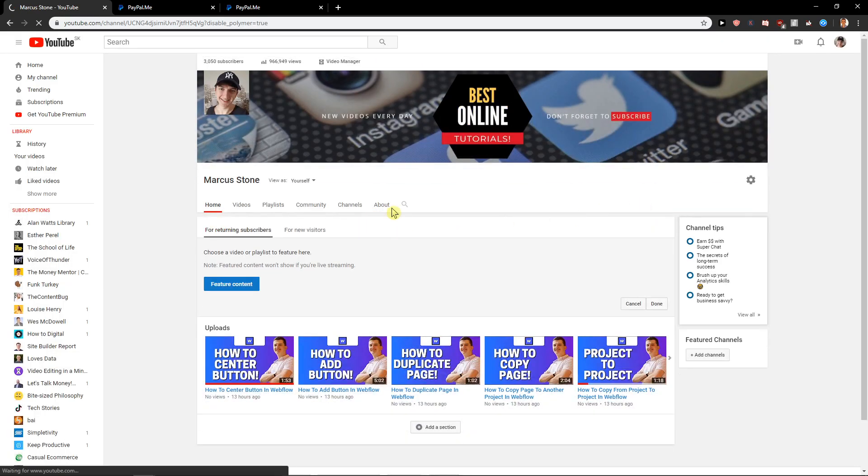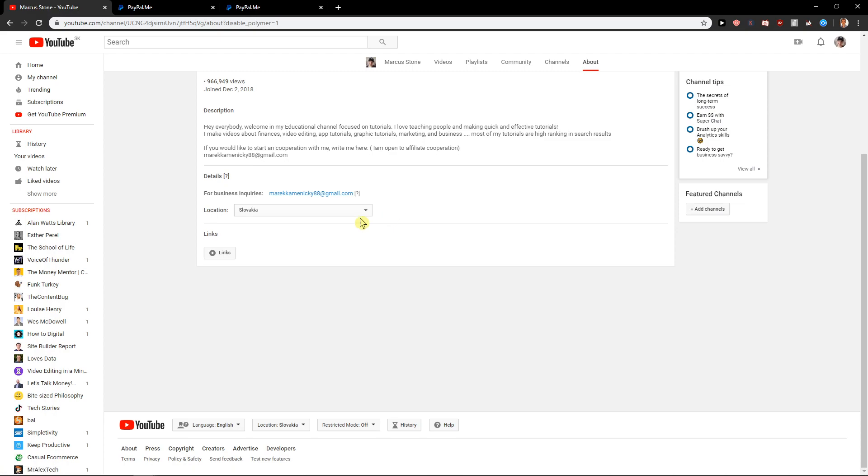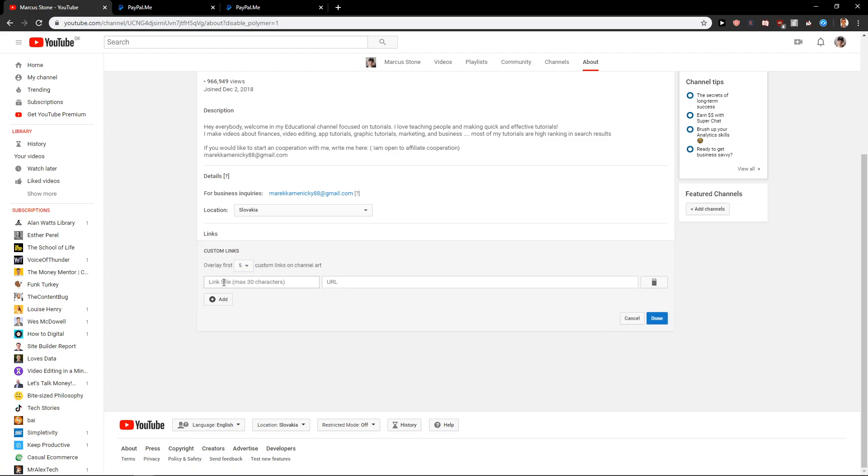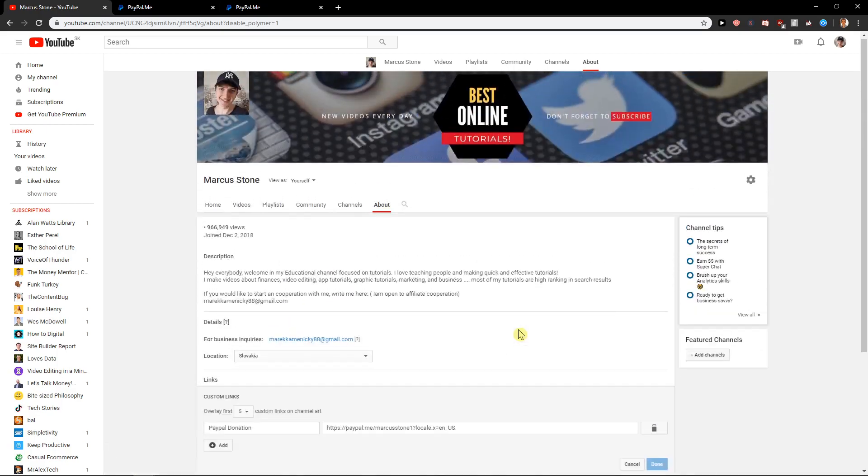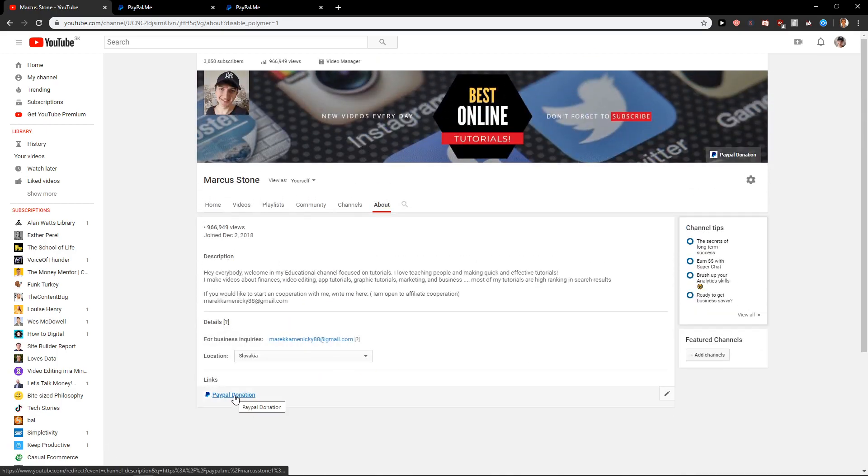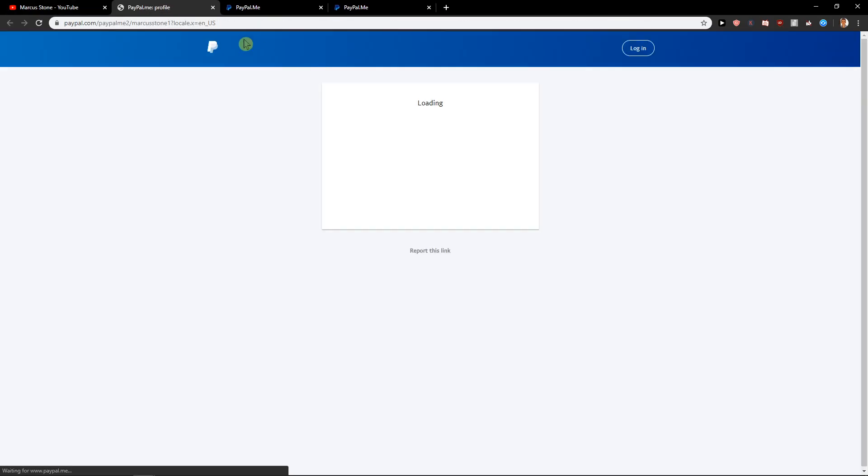Let's go to about. Links. Add. PayPal donation. Okay done. And voila, here we got it.